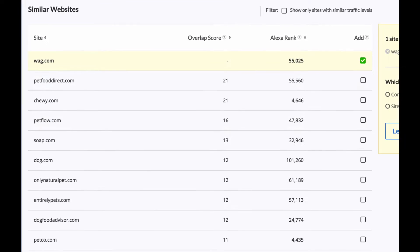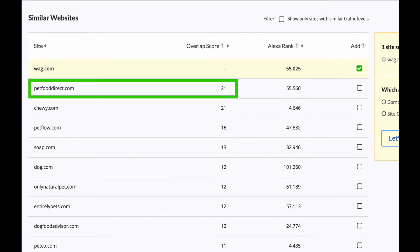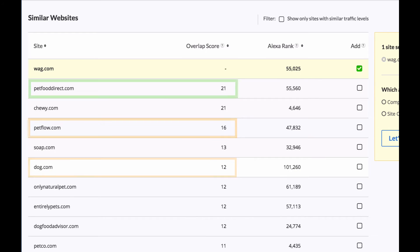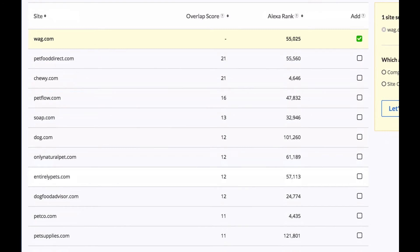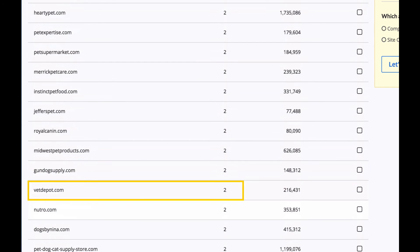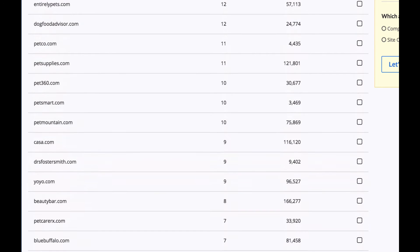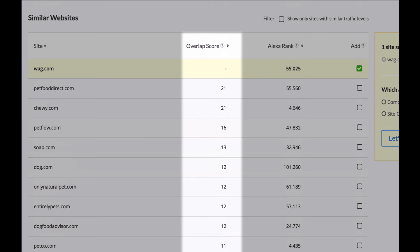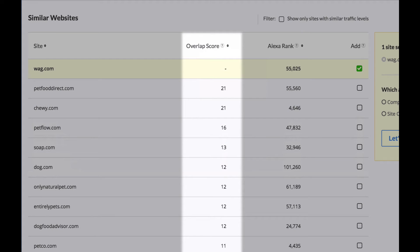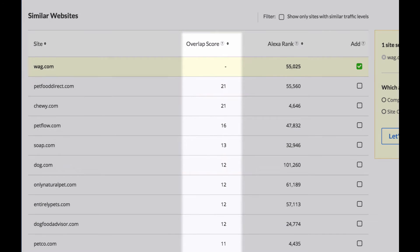The ones at the top here, this for example this one, Pet Food Direct has an overlap score of 21. This is more similar in terms of audience and keywords than PetFlow or Dog.com or if you go way down here to the bottom of the list to VetDepot.com for example. So the overlap score again is a combination of visitors as well as keywords and the overlap with the target site.